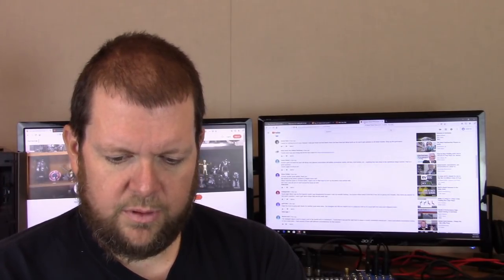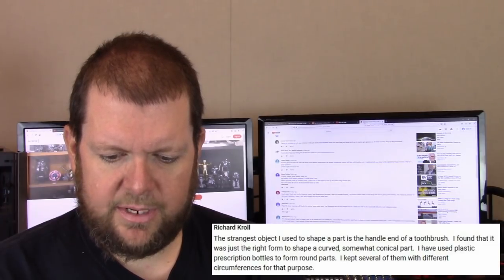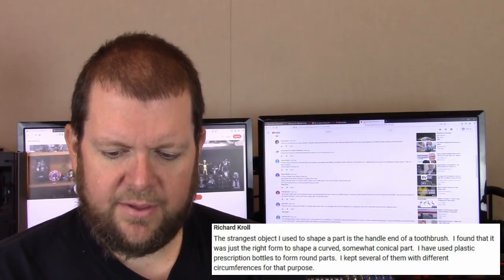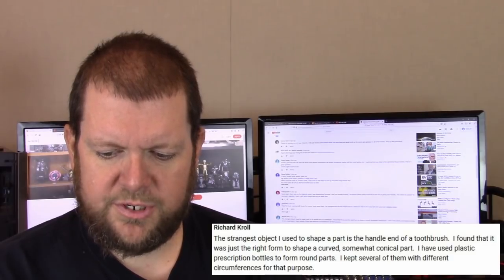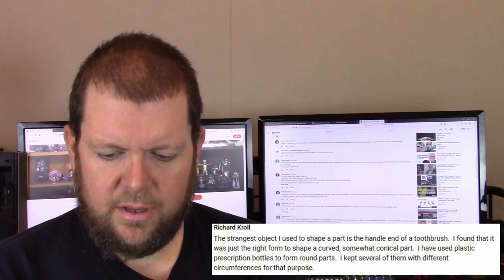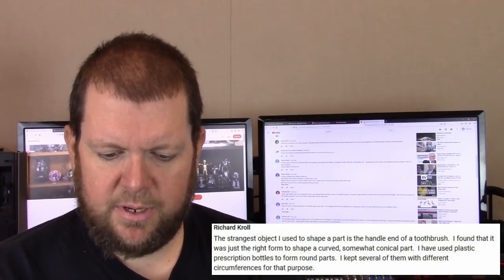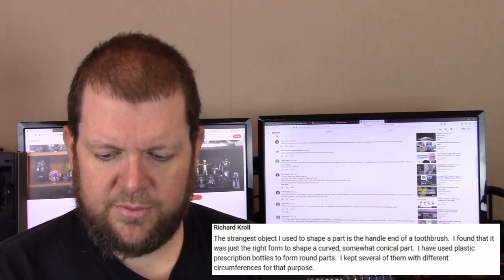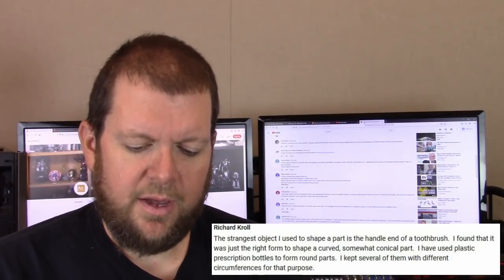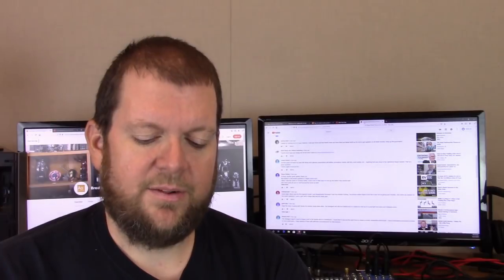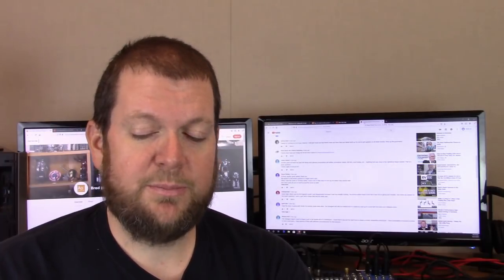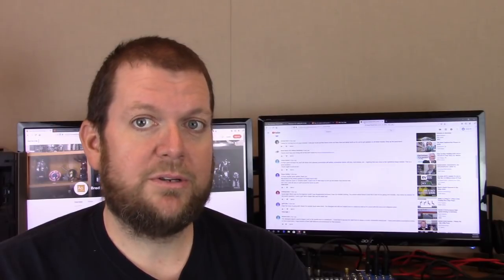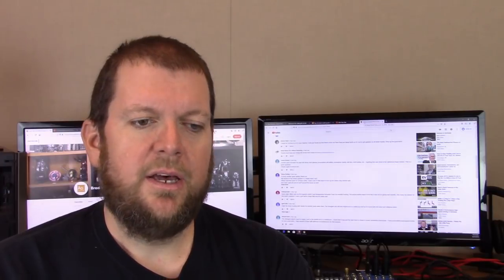Richard Crowell: the strangest object I used to shape a part is the handle end of a toothbrush. I found that it was just the right form to shape a curved, somewhat conical part. I have used plastic prescription bottles to form round parts. I kept several of them with different circumferences for that purpose. Speaking of somebody who's taken a lot of different medicines for a lot of different reasons, I see I'm not alone. Prescription bottles can be handy for so many things. They can also be handy for storing small parts.